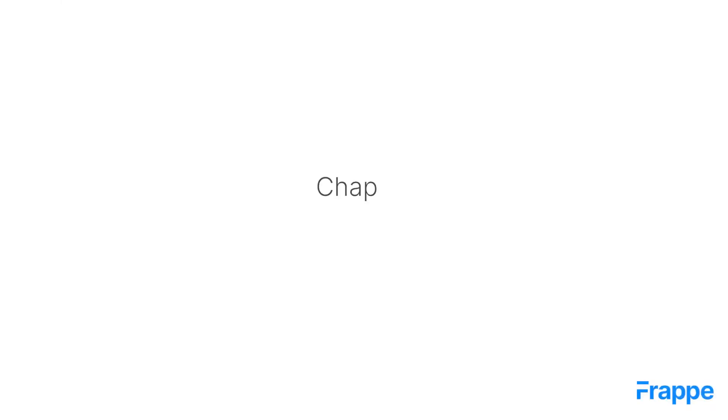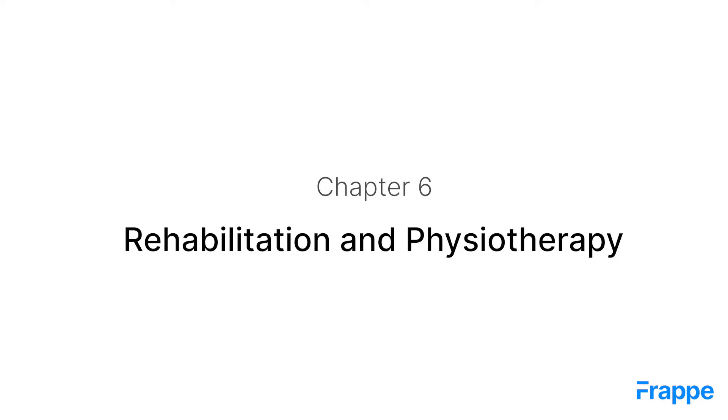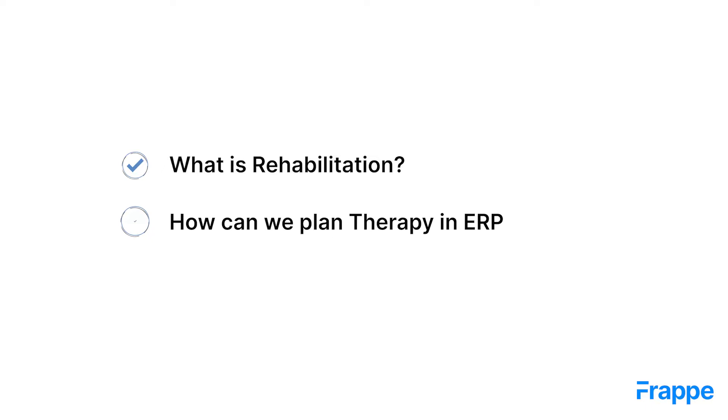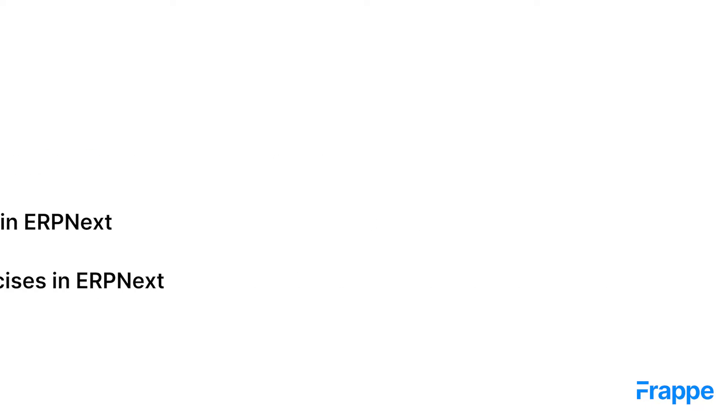Hi everyone. Welcome to Frappek School. This is the 6th chapter in our Healthcare Management course. Here we will be discussing Rehabilitation and Physiotherapy using ERP next. By the end of this chapter, you will know what is Rehabilitation, how can we plan therapy in ERP next and how can we manage exercises in ERP next.